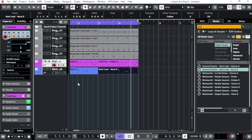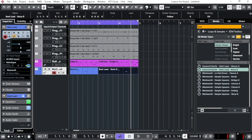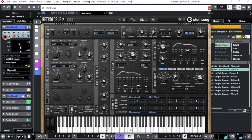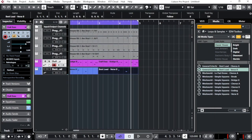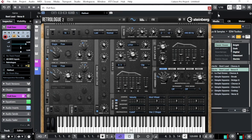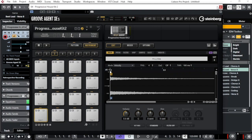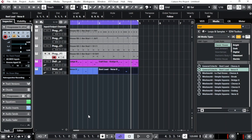You can see something is shaping up already. To understand where the sounds are coming from, select a track and look at the Inspector on the left. You'll see the VST instrument being used — for example, 'Retrologue,' which is the synthesizer. VST stands for Virtual Studio Technology. Click on it to open the instrument and see the exact sound. The bass line also uses Retrologue but with a different sound preset, and the drums use Groove Agent SE.